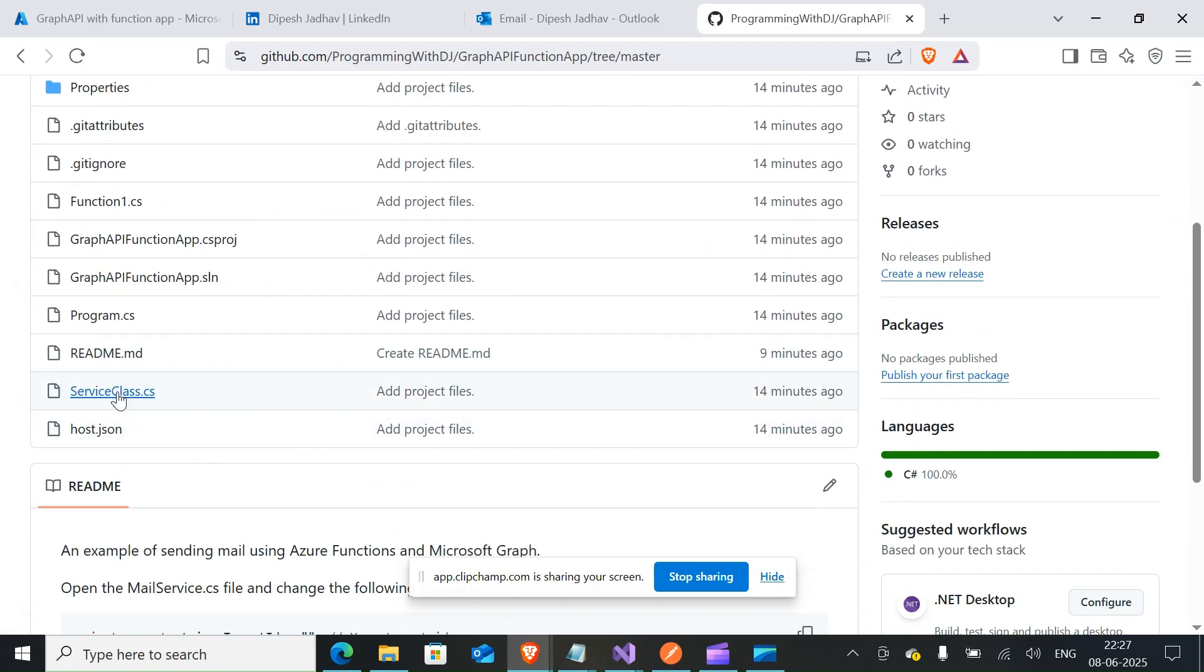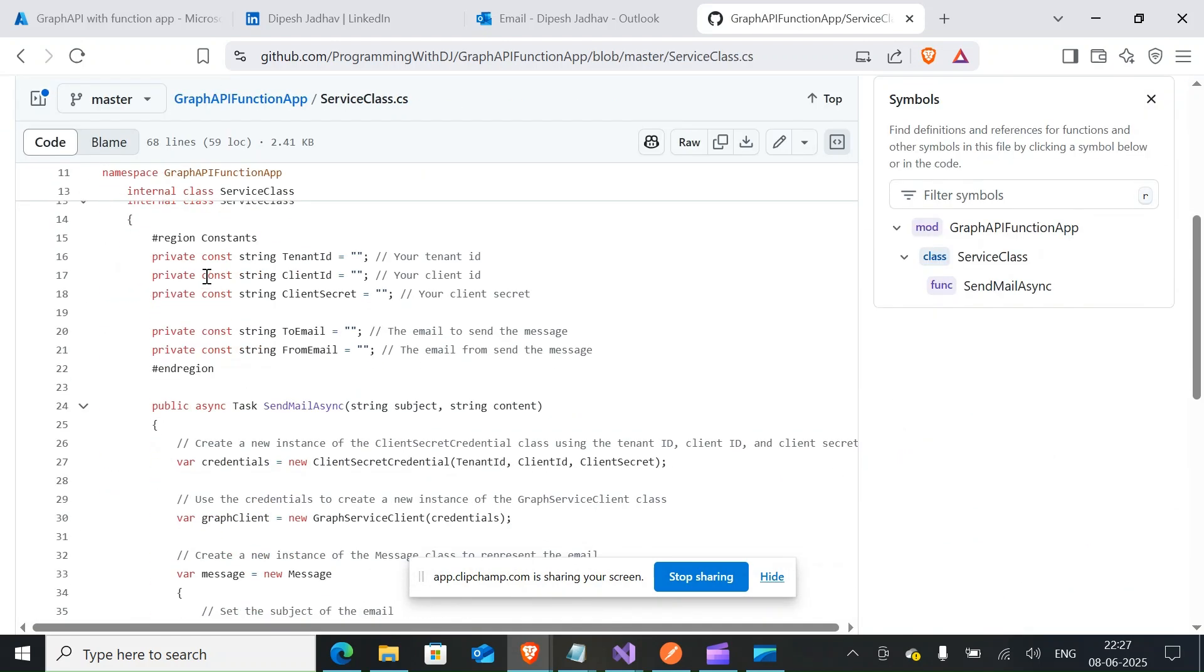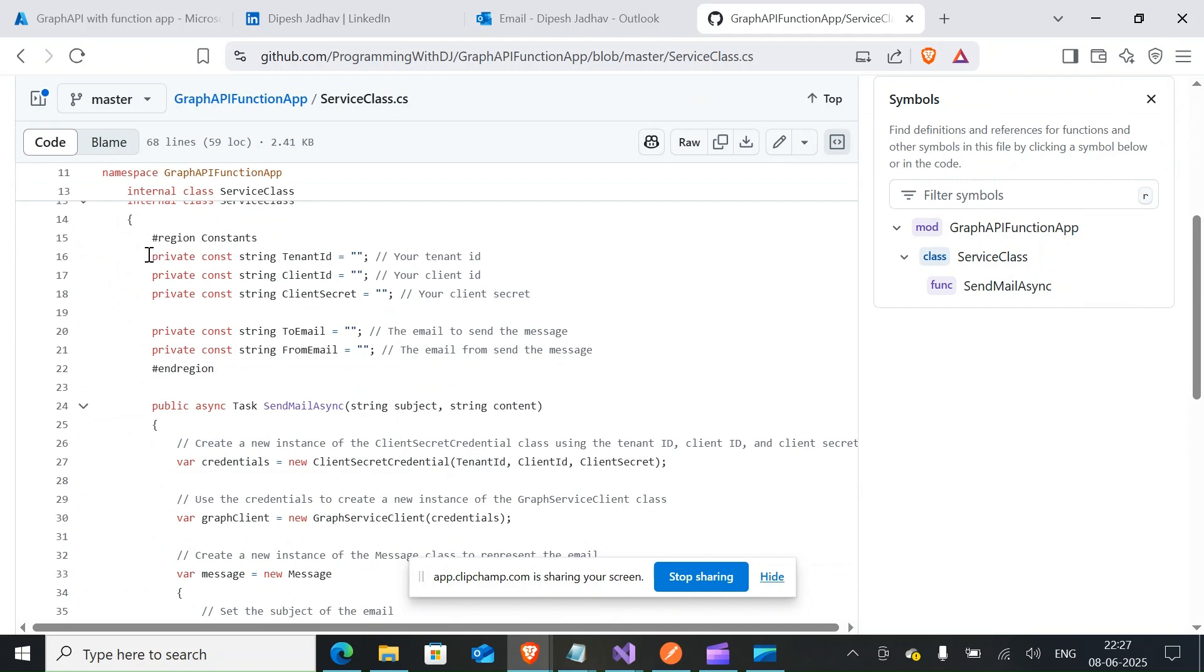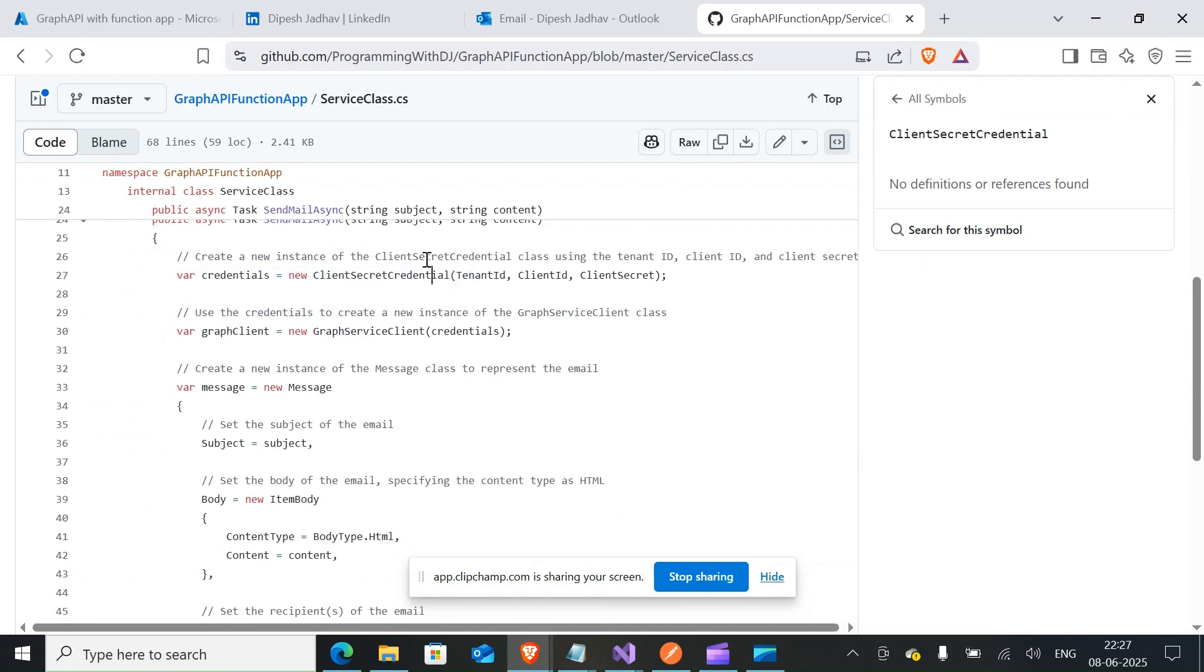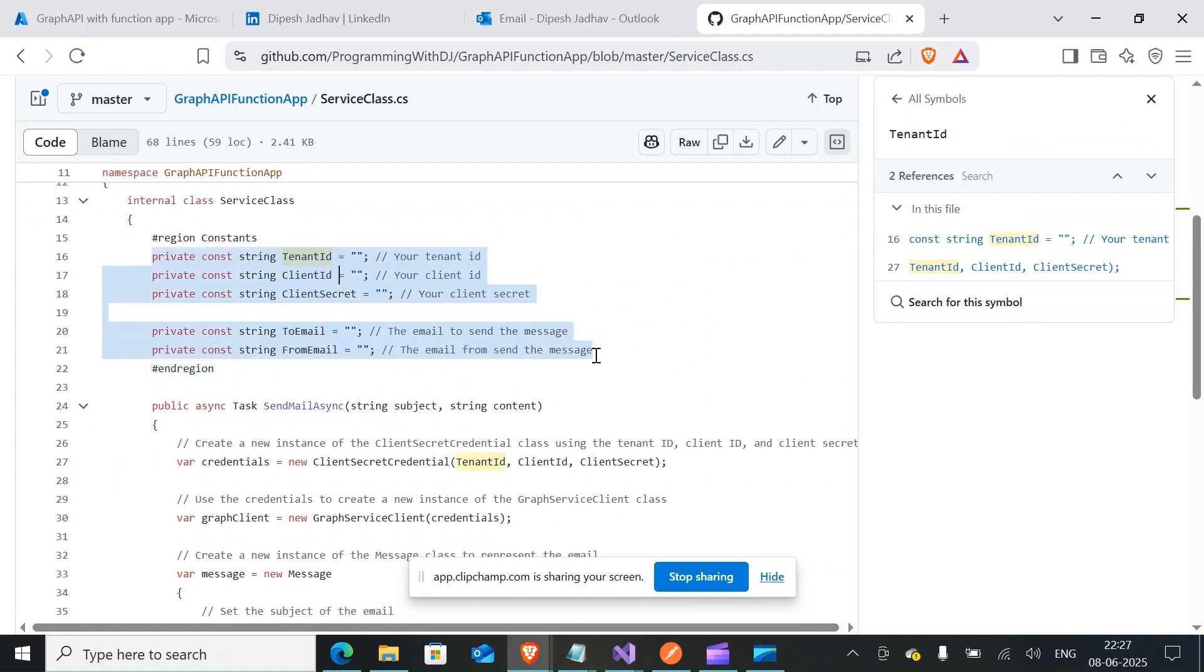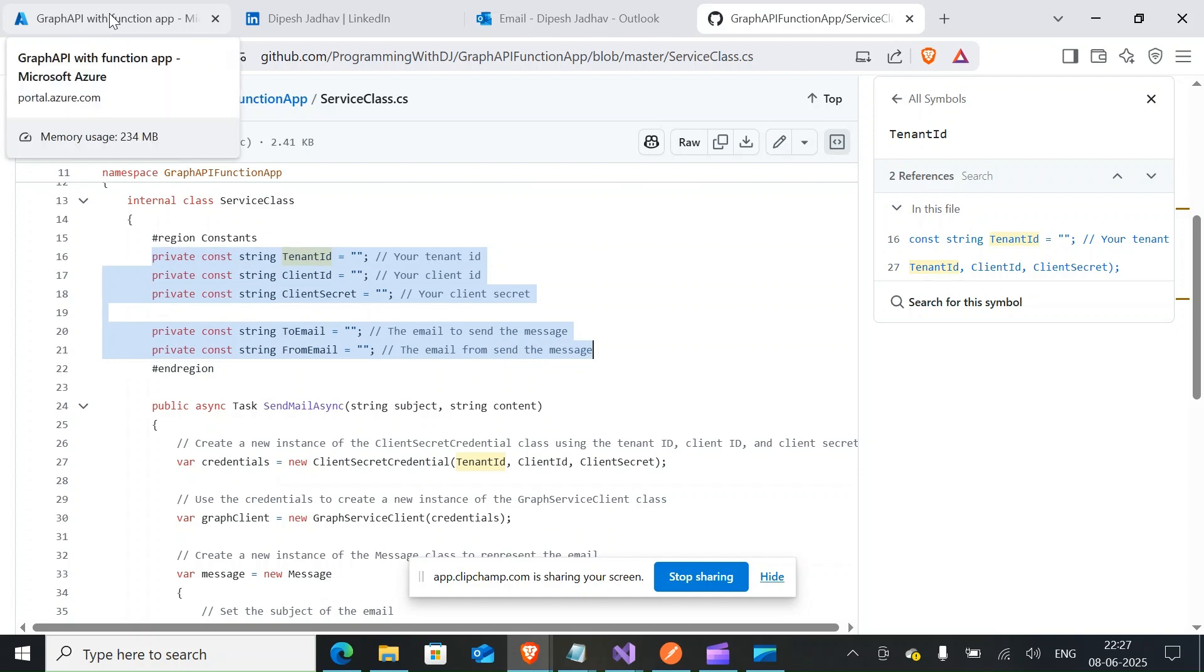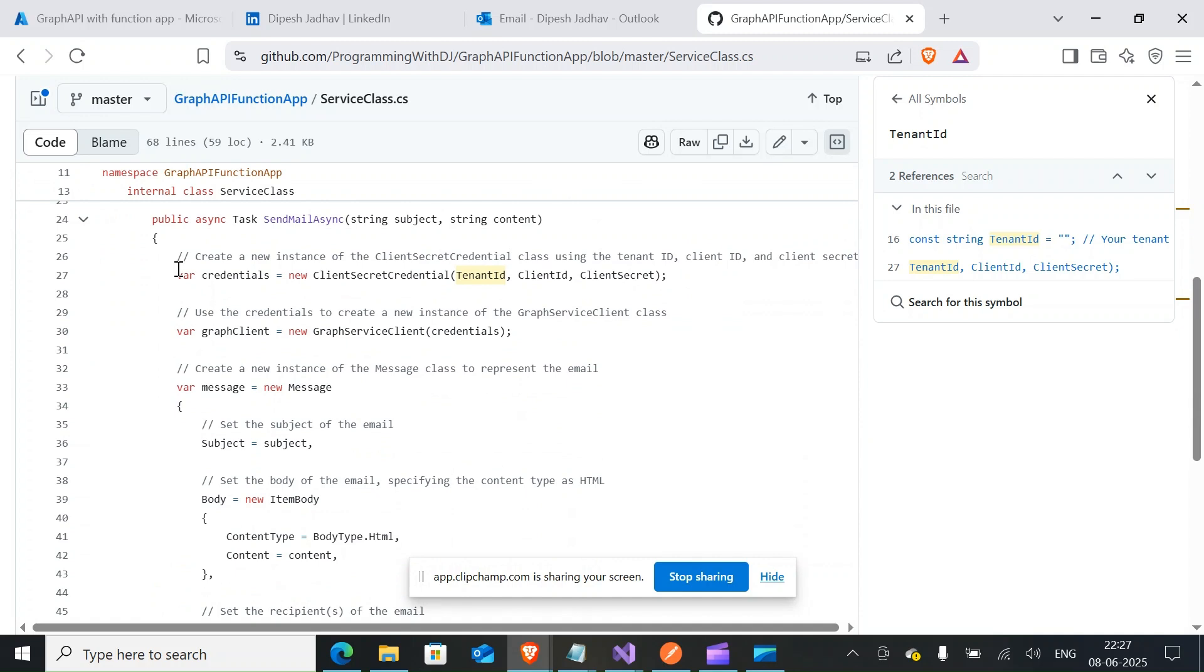If I go back here and open the service class, the service class has the credential details where it takes out the credential that we would define here. So if you see this credential details here, you will get this from the app registration that I'll talk about in a minute.